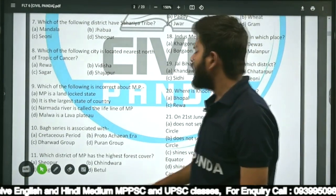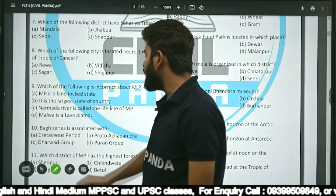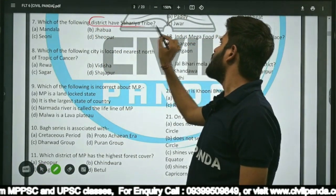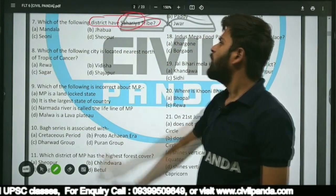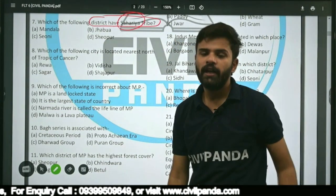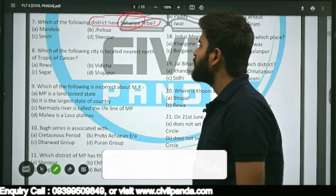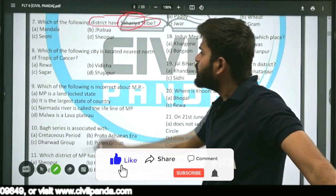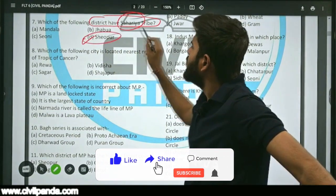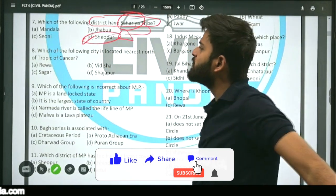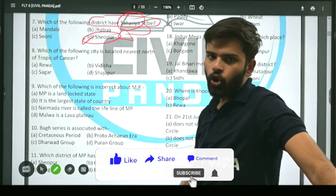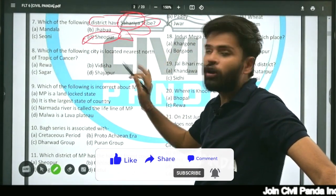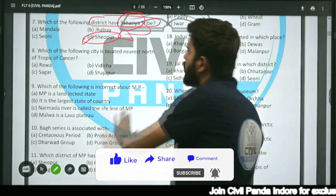Question seven: Which of the following districts has the Sahariya tribe — Mandala, Jhabua, Sehore, or Sheopur? The correct answer is Sheopur. Among all the given districts, it is Sheopur which has the Sahariya tribe.